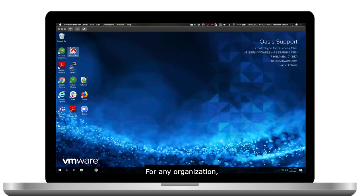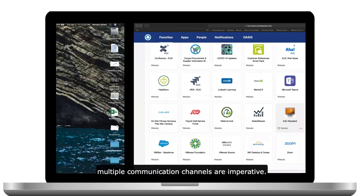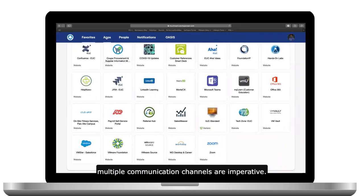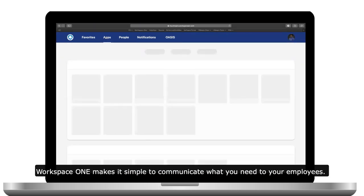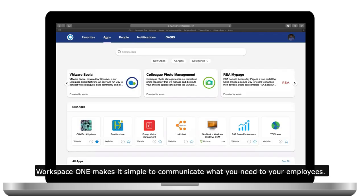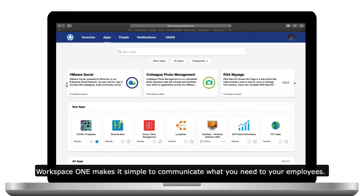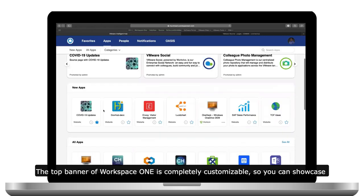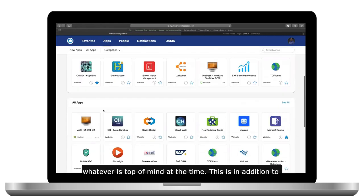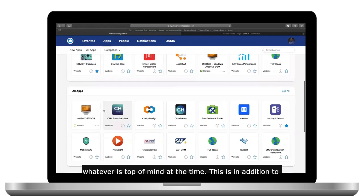For any organization, multiple communication channels are imperative. Workspace ONE makes it simple to communicate what you need to your employees. The top banner of Workspace ONE is completely customizable, so you can showcase whatever is top of mind at the time.